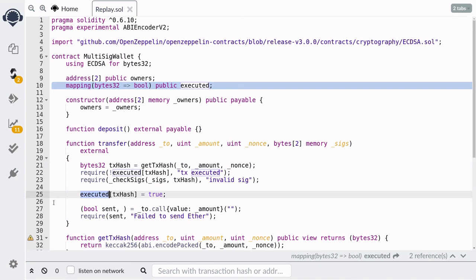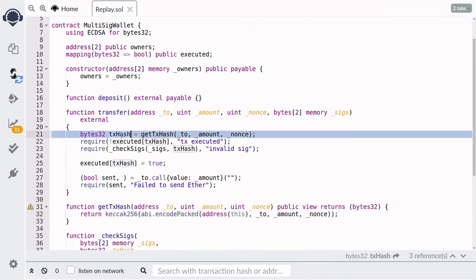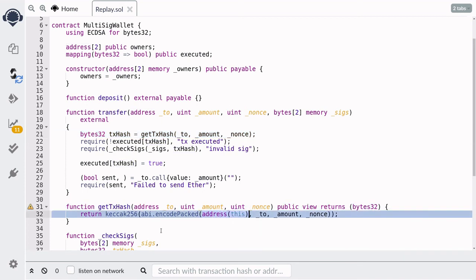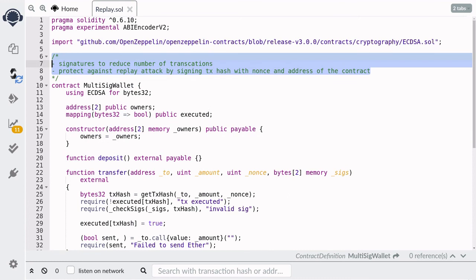Once we verify the tx hash has not been executed and the signatures are valid, we mark the tx hash as executed, then transfer the ether. By having a nonce and tracking which transaction hashes have been executed, this prevents replay attacks on the same contract. To also protect against the same code deployed at a different address, we include the address of this contract inside getTxHash using address(this). Now Alice and Eve sign a hash unique to this specific contract. In summary, we used signatures to reduce transaction count, and protect against replay attacks by signing the tx hash with a nonce and the contract address.